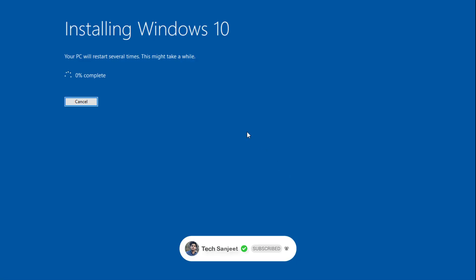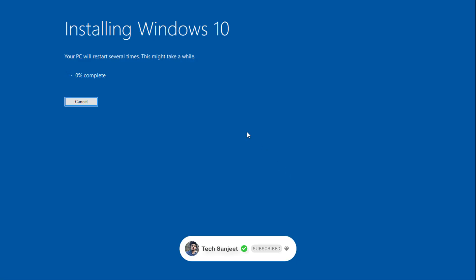Now you will see the 'Installing Windows 10' screen. This will take at least two hours — you don't need to worry, everything will be done automatically. Whether you are upgrading from Windows 8 or 7, if anything is required you can just follow the on-screen instructions. This is a time-consuming process, so do it in your free time and make sure you have a good Wi-Fi connection.